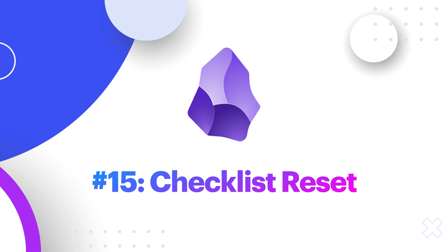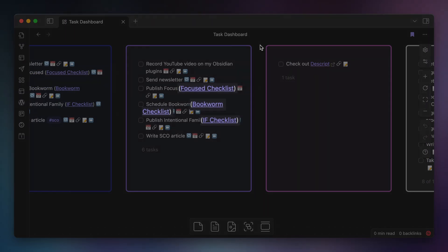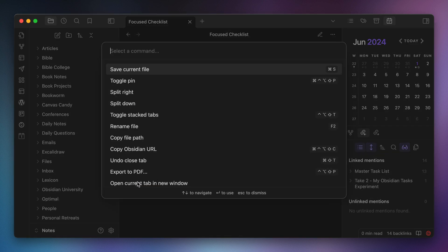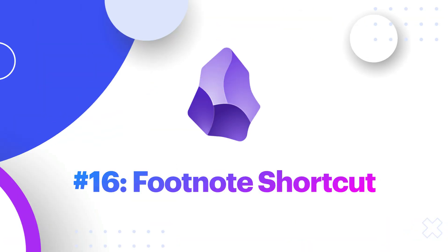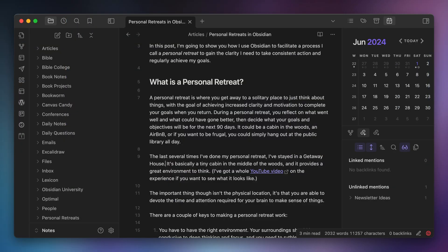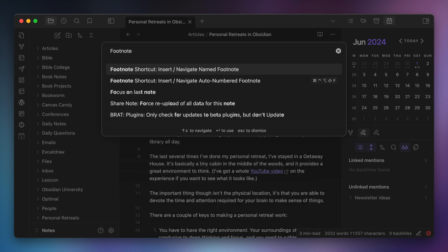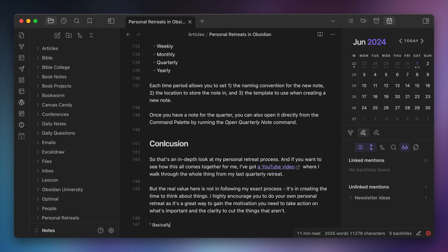Number fifteen, Checklist Reset. I use a lot of checklists in Obsidian and I link to them inline in my tasks. Once I'm done going through the checklist, the Checklist Reset plugin gives me a command that I can use to reset the entire checklist at once so it's ready to go for next time. Number sixteen, Footnote Shortcut. The Footnote Shortcut plugin makes adding footnotes a lot easier, allowing you to create a numbered or named footnote and then immediately jump down to the bottom of the note so that you can add the contents of your footnote there.